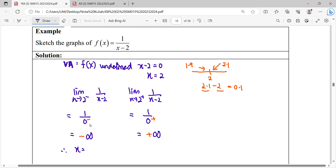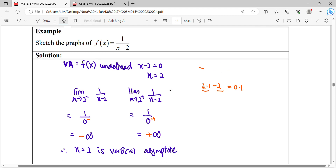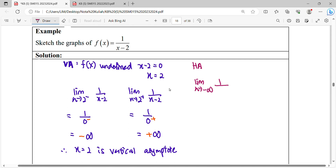From this we conclude that x equals 2 is the vertical asymptote. After finding the vertical asymptote, we proceed to find the horizontal asymptote.